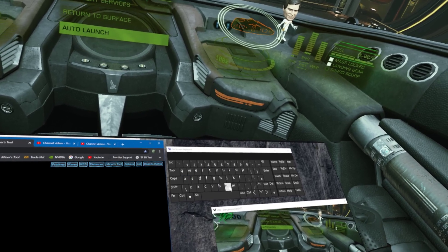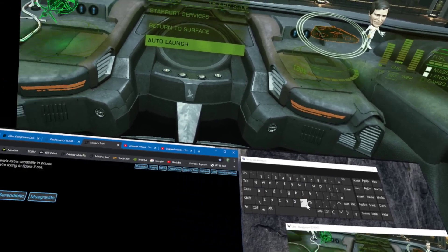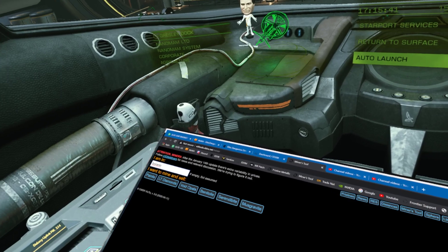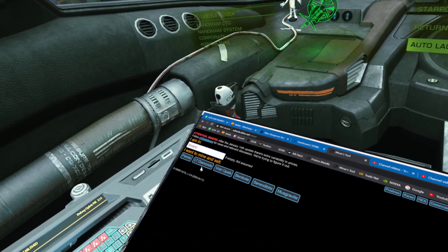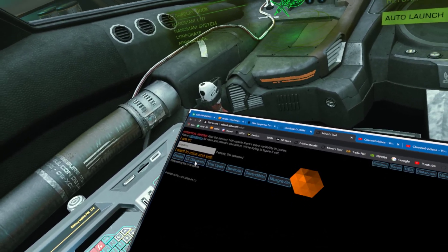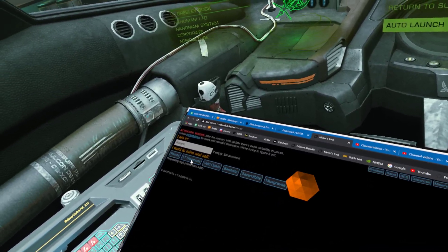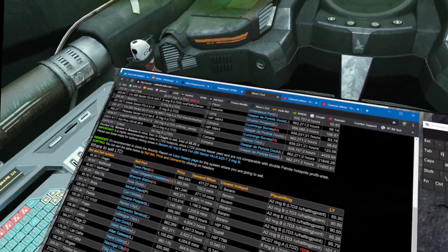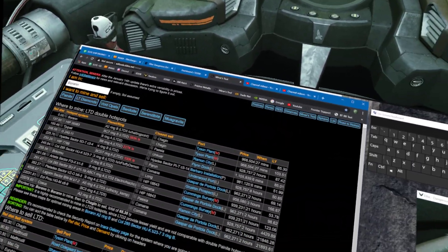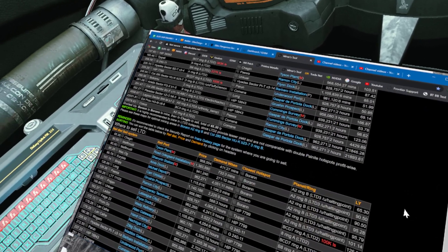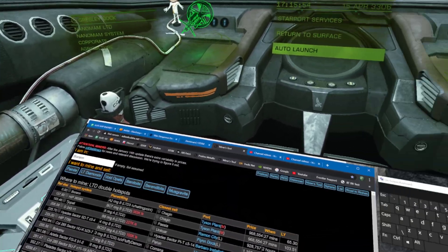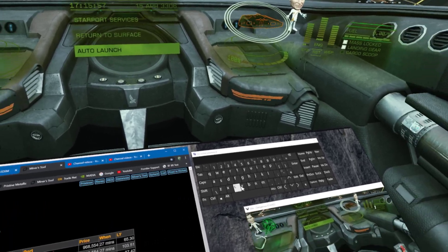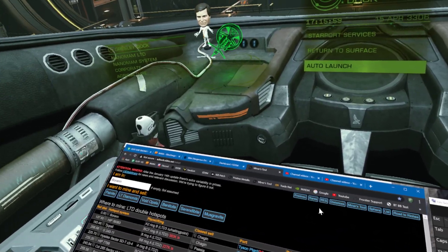So if I want to go to, say, Miner's Tool and put my reference system in as Boren, I just type it in like that and press enter. It shows low temperature diamonds and tells me where all the low temperature diamonds can be sold for good money. So that's how to type in VR using that keyboard.